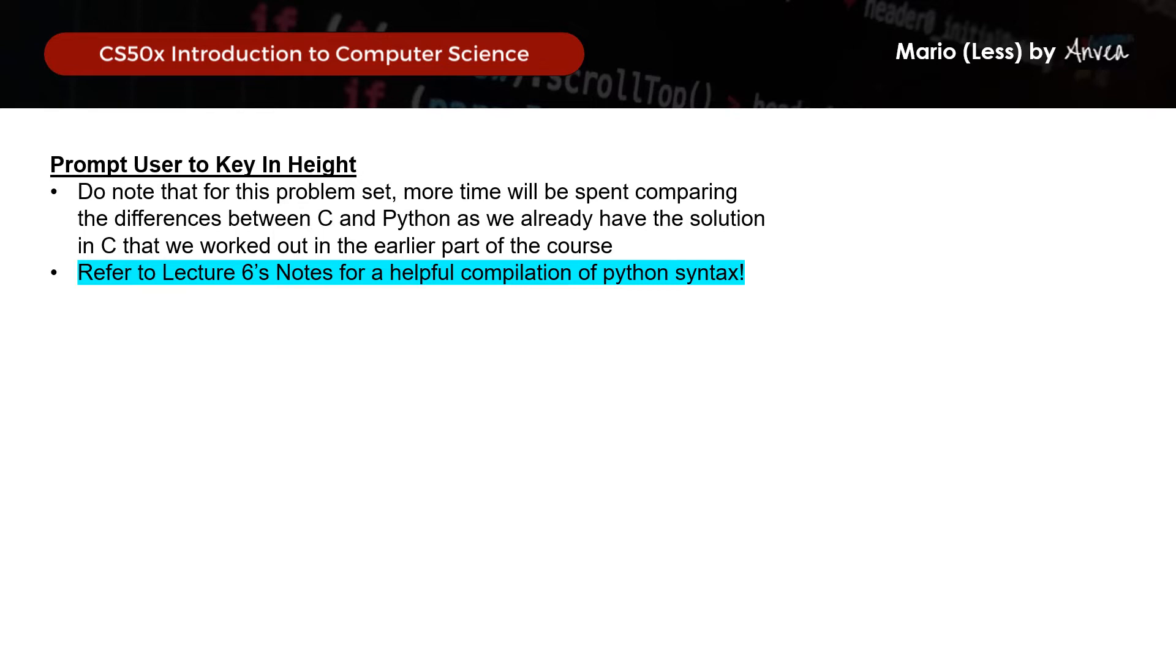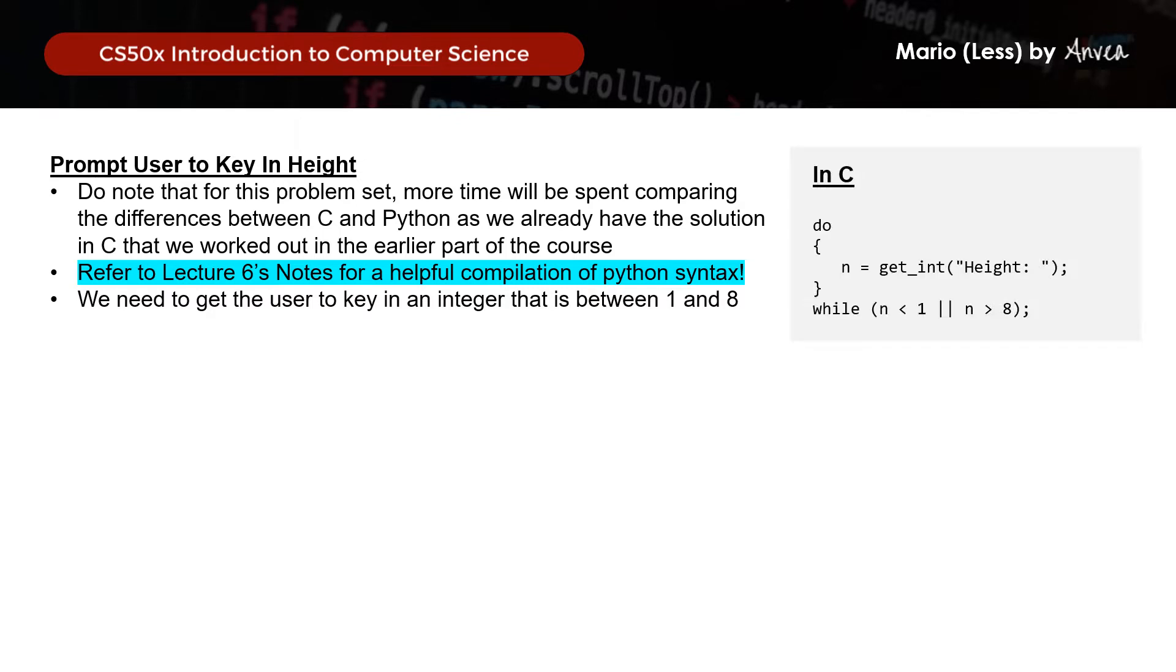So for this step, what we need to do is to get a user to key in an integer that is between 1 and 8 inclusive. So in C, this is actually what we have worked out where we used a do-while loop. So this means that we will keep running the prompt for the user to key in the input as long as the input received is either less than 1 or more than 8. So that means we will keep running the loop as long as the input that we got does not meet our criteria.